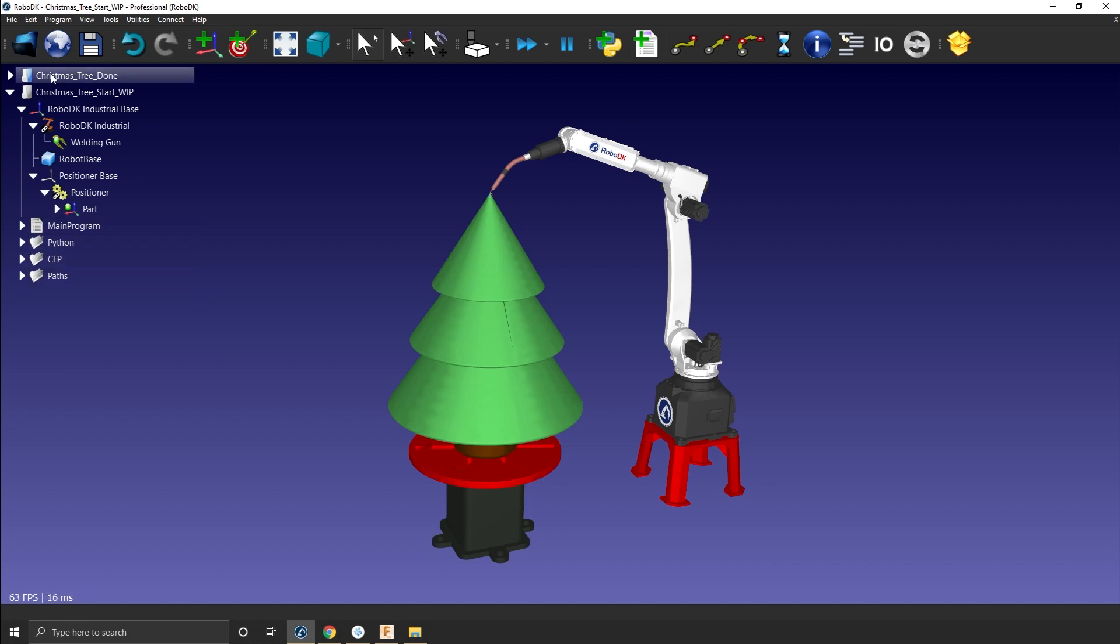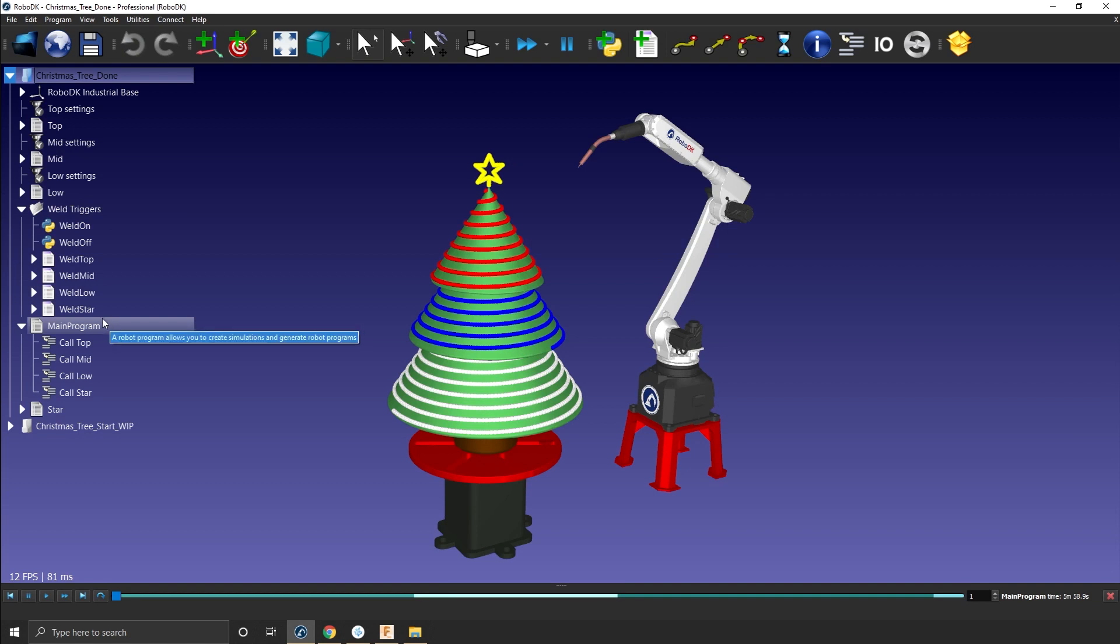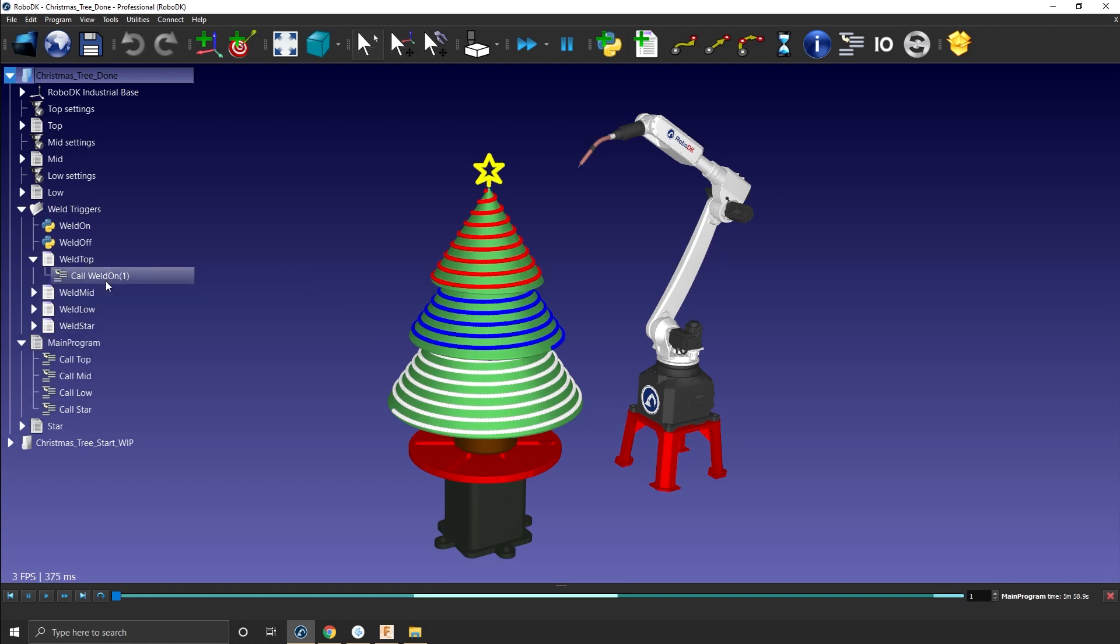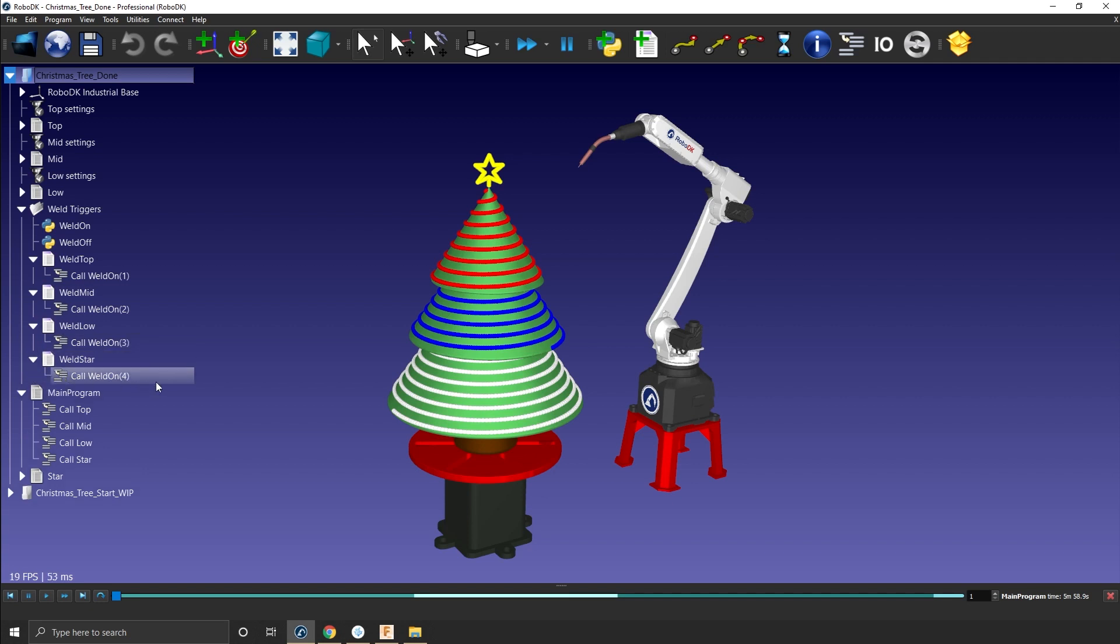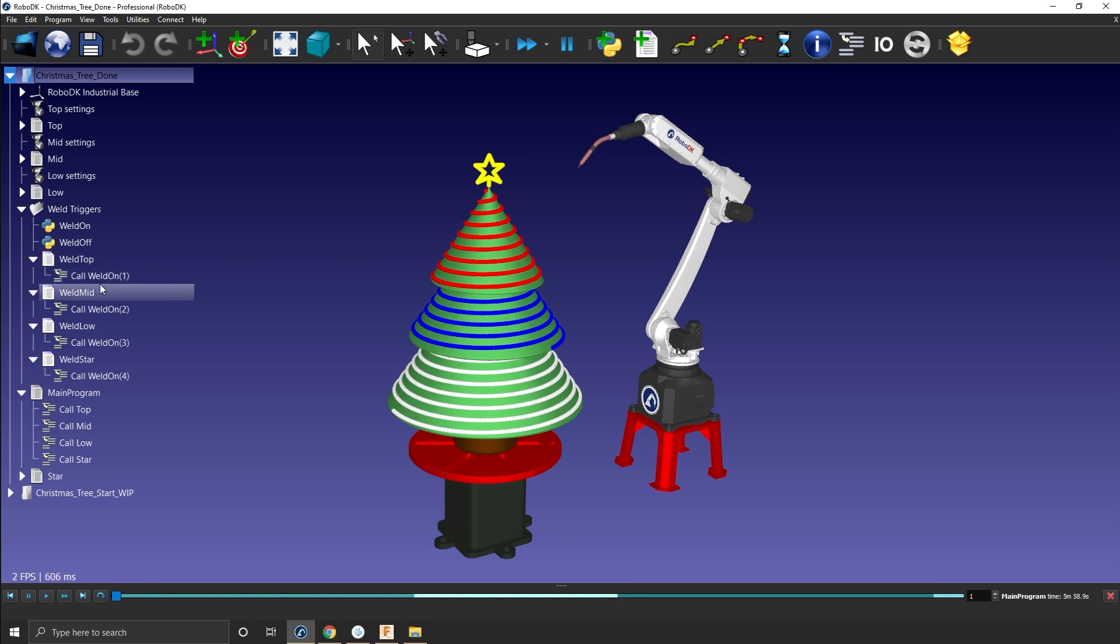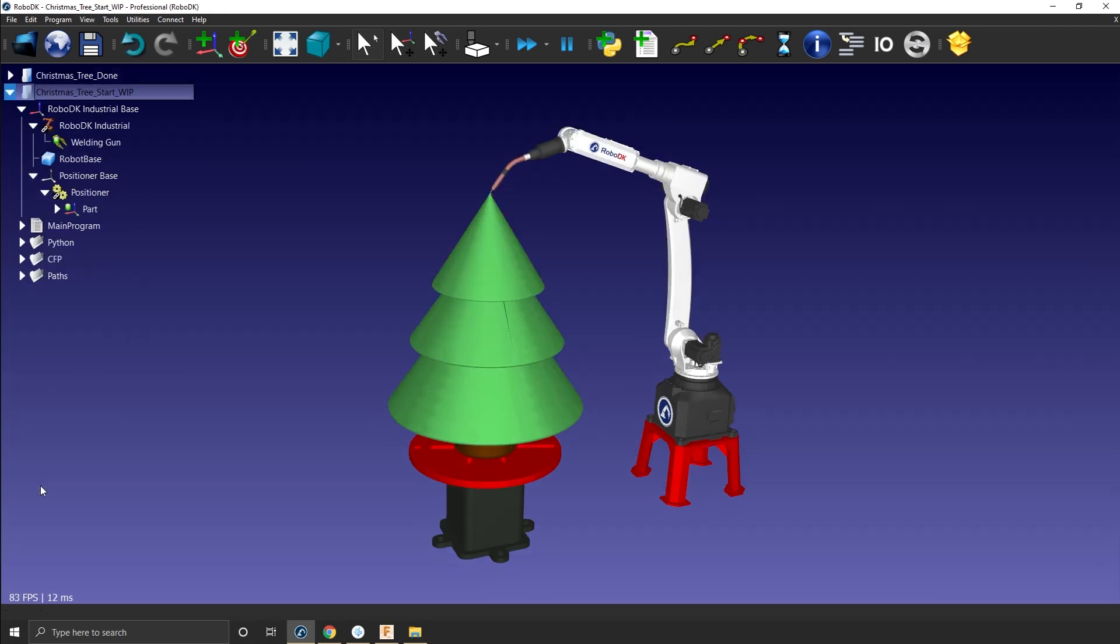So if you go to custom weld on, you will see here under weld trigger, you have weld top, which called weld on one, you have weld mid, which called weld on two, weld on three, and then weld on four. So those are kind of a trigger to define, you could have just called weld on, but I prefer calling it this way. So you will have this way a program called to the Python script, which with the parameter one, which will activate red and then parameter two, which will activate blue. And then parameter three, which will activate white and then four, which will activate the yellow for the star.